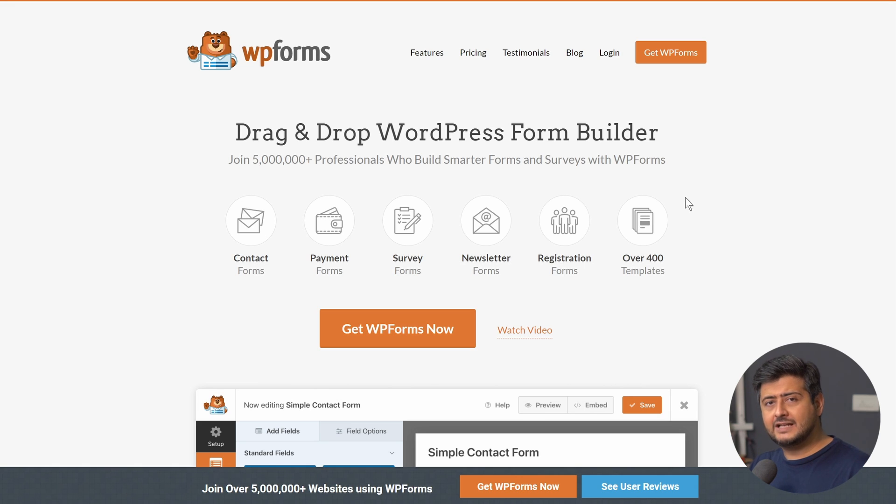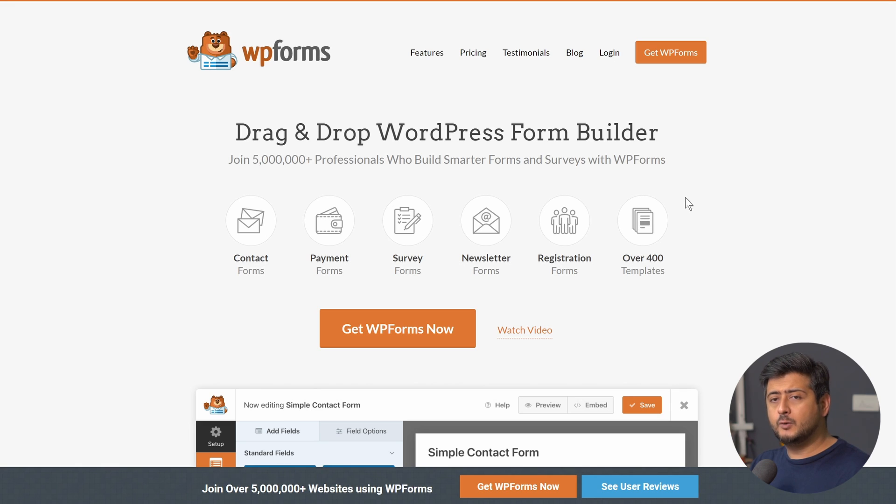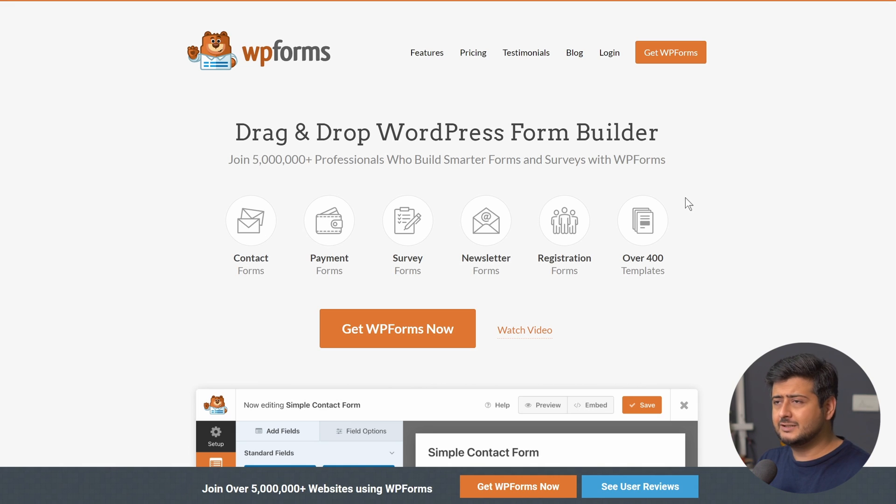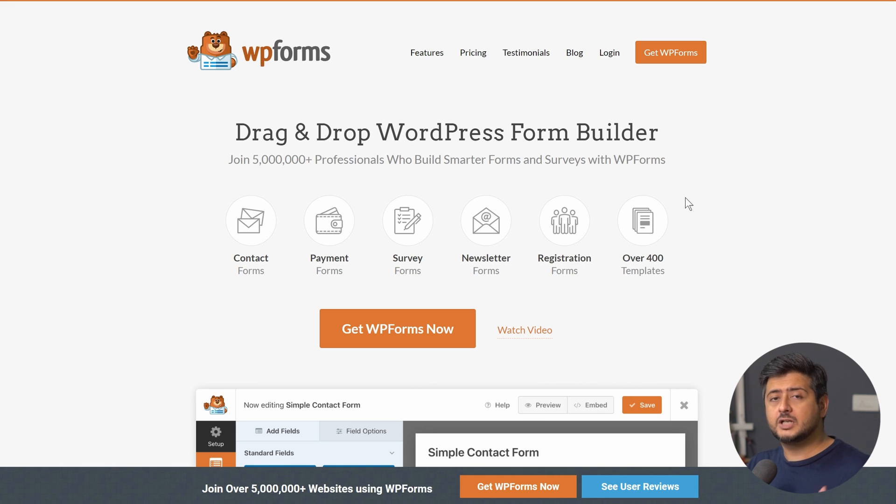It also has advanced features that I was talking about which WPForms has and Google Form does not have because WPForms is built for WordPress. Google Forms not so much, it's a web-based kind of application so you might find those functionality much more useful to you.